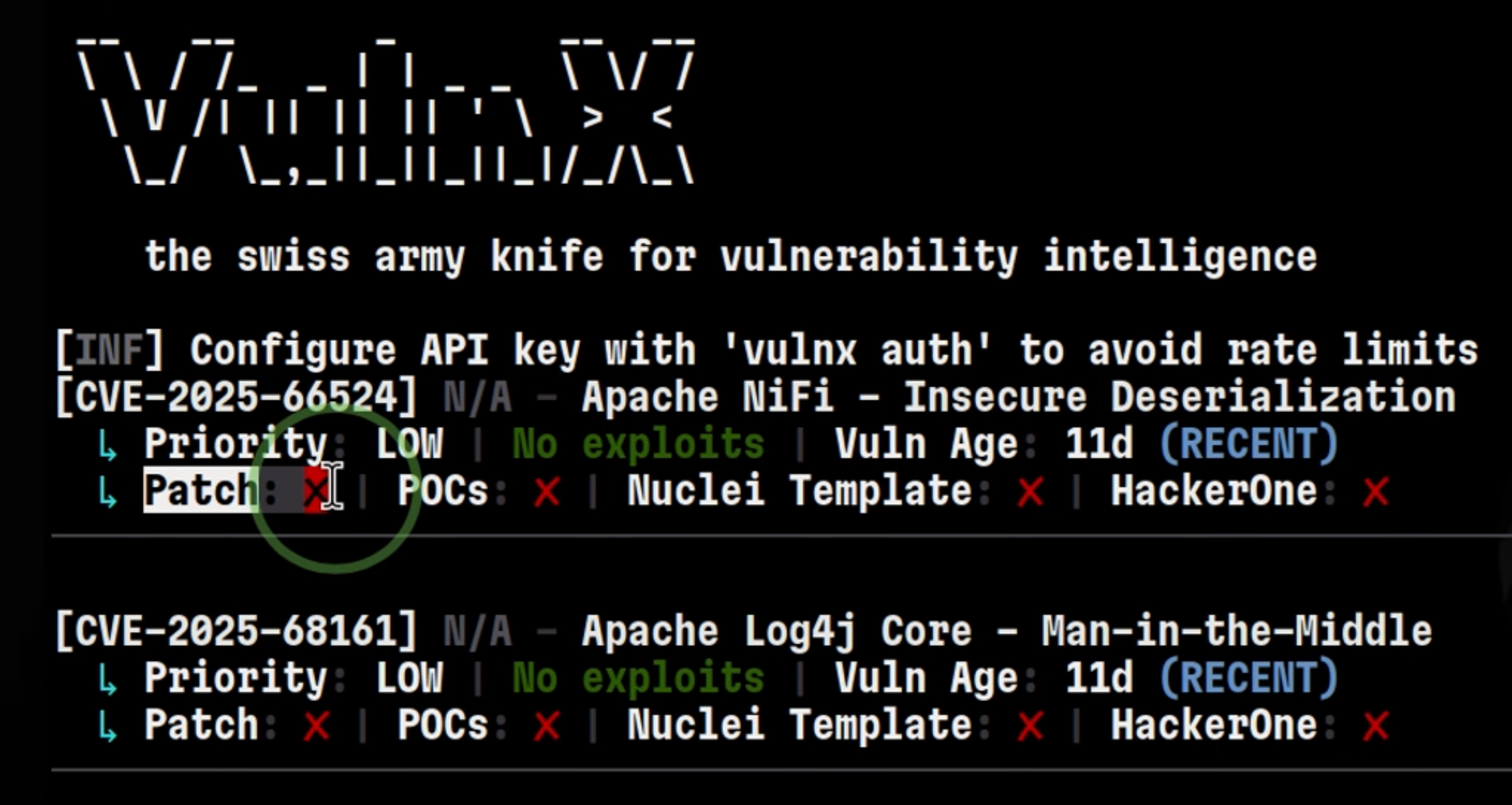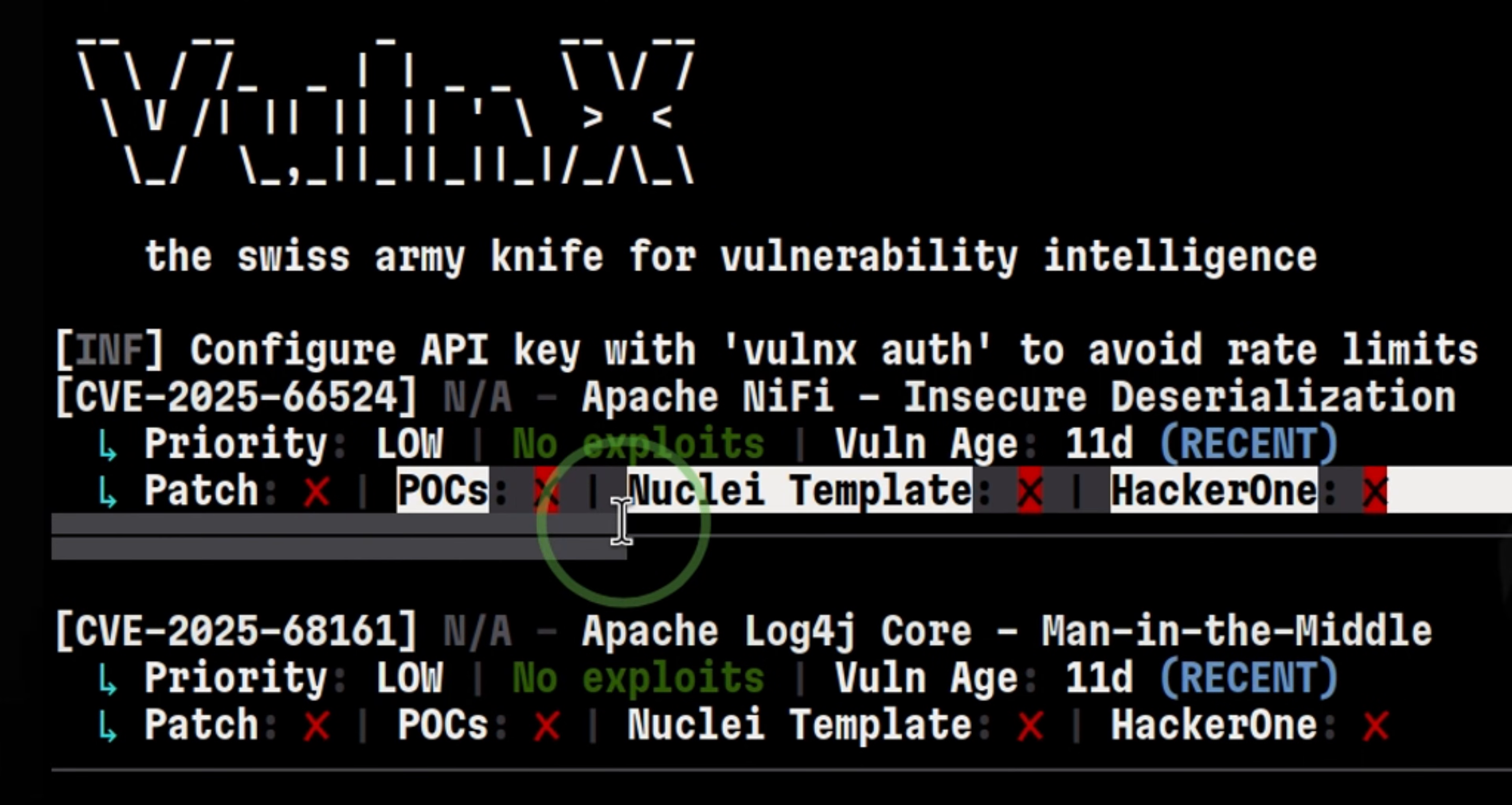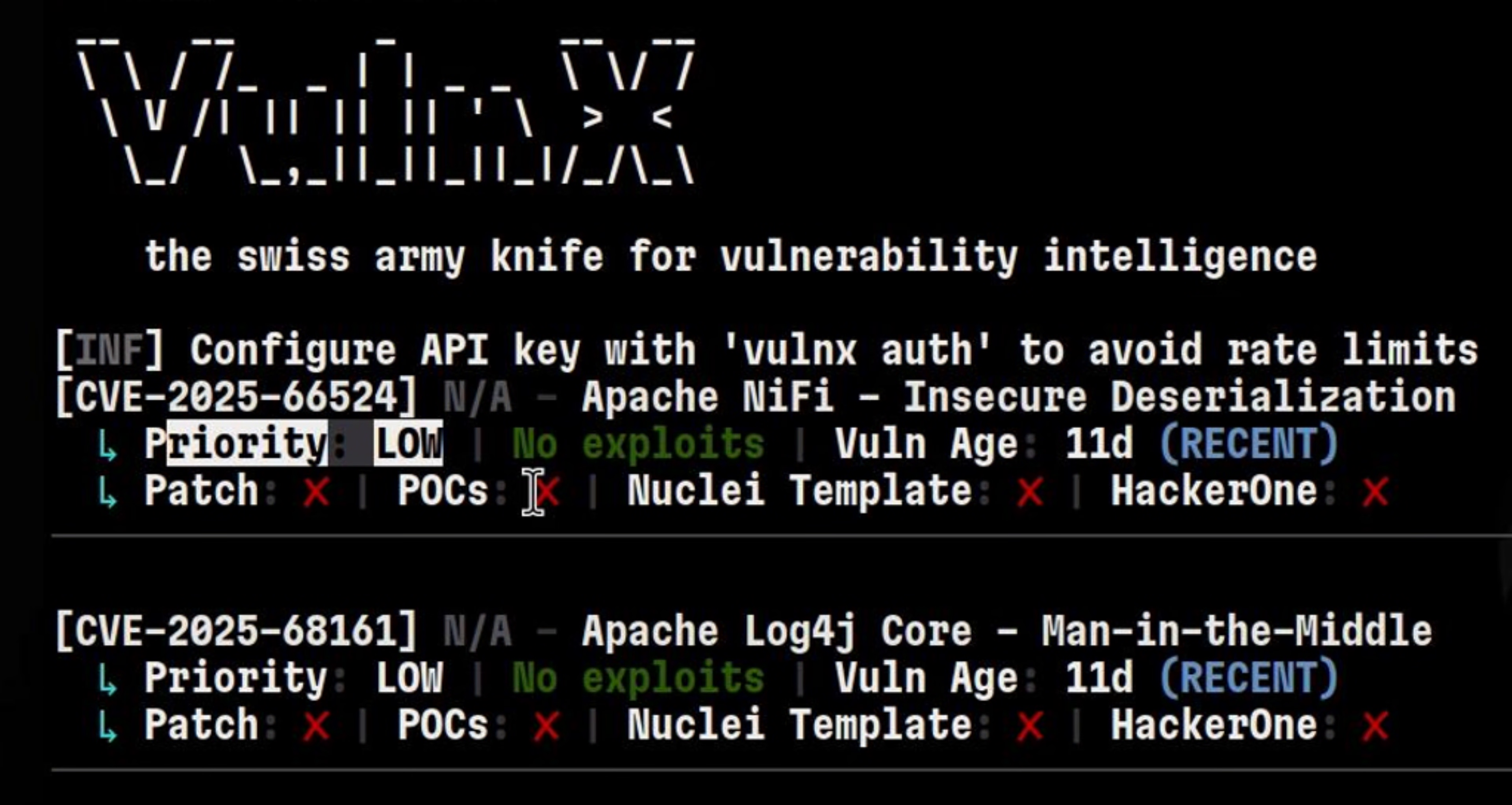The result will show you whether the vulnerability is already patched. This result says there is still no patch available, so this can be a motivation for attackers to perform exploitation. There is also no available proof of concepts yet, meaning this vulnerability is very recent. It looks like this is a low-severity vulnerability, so let's look for something else.